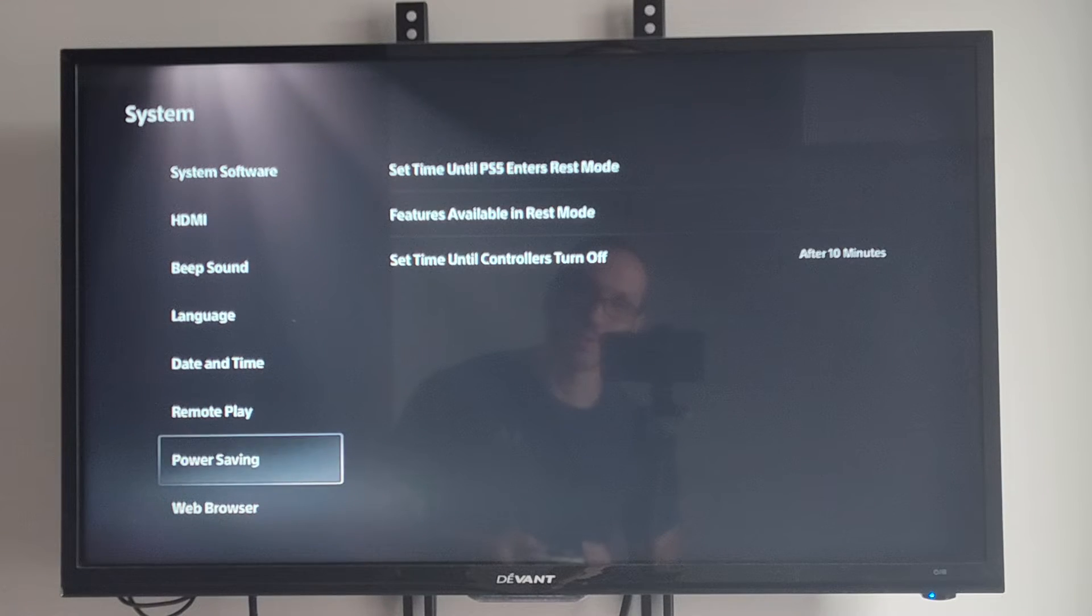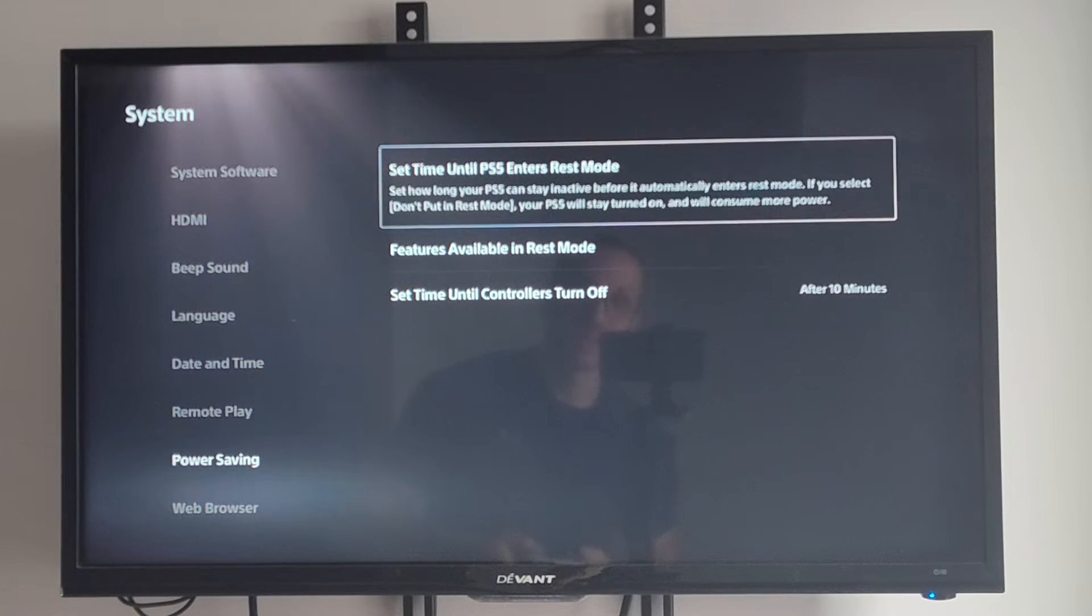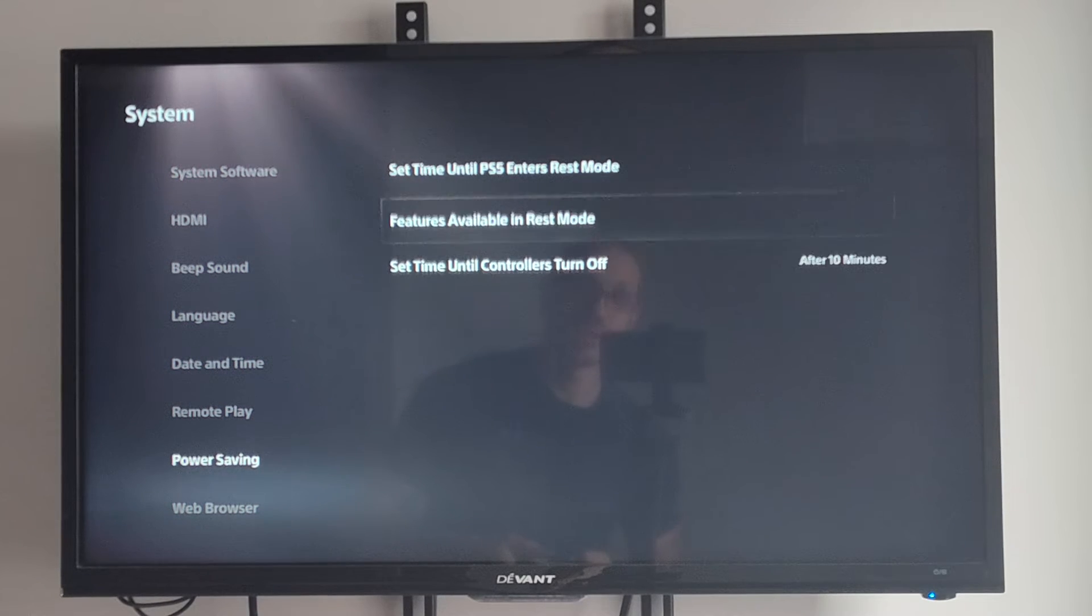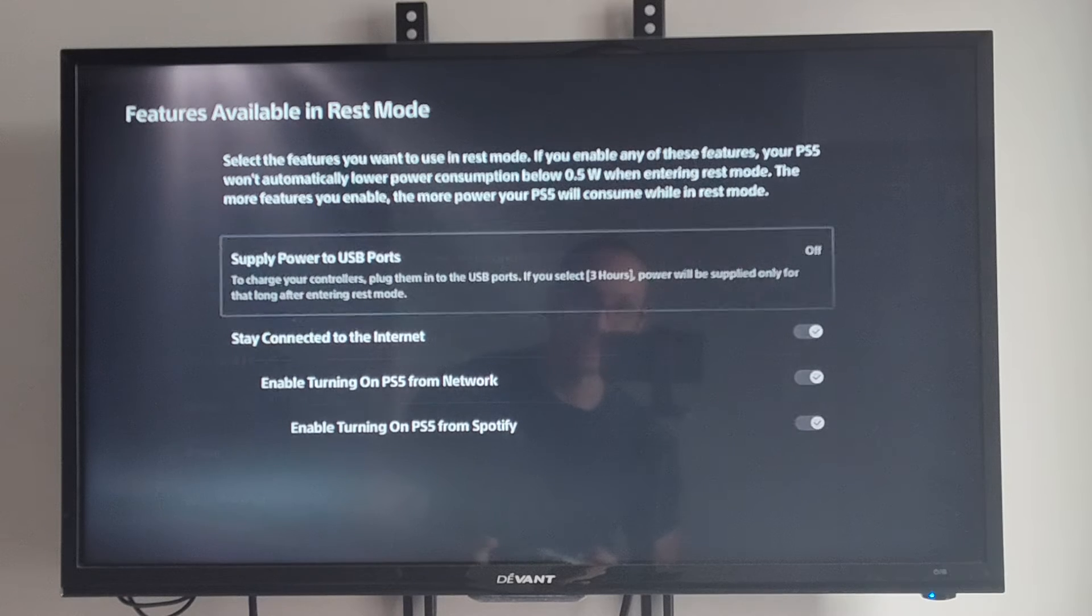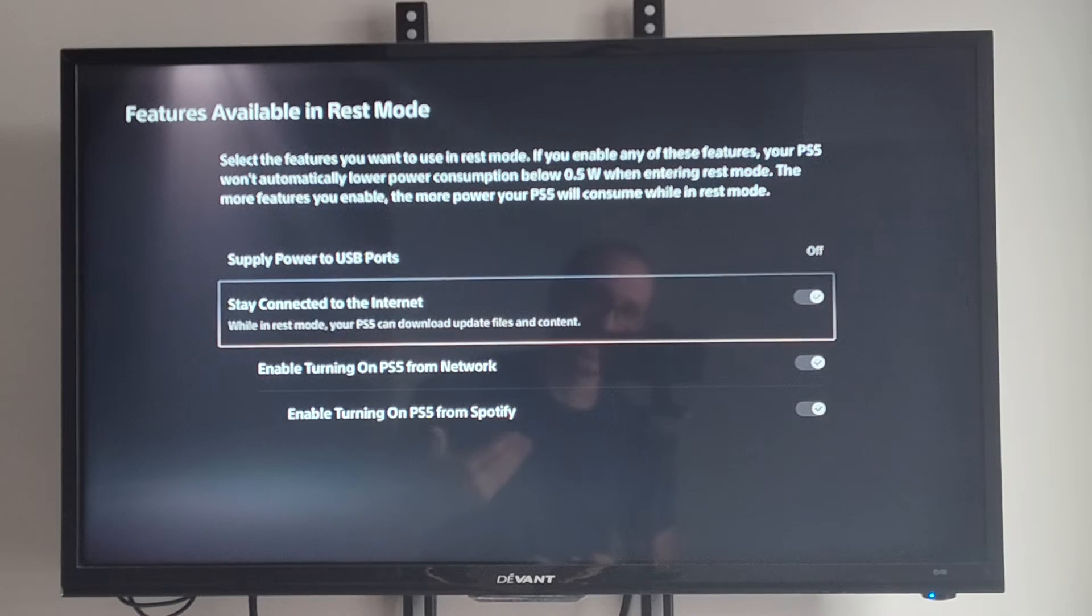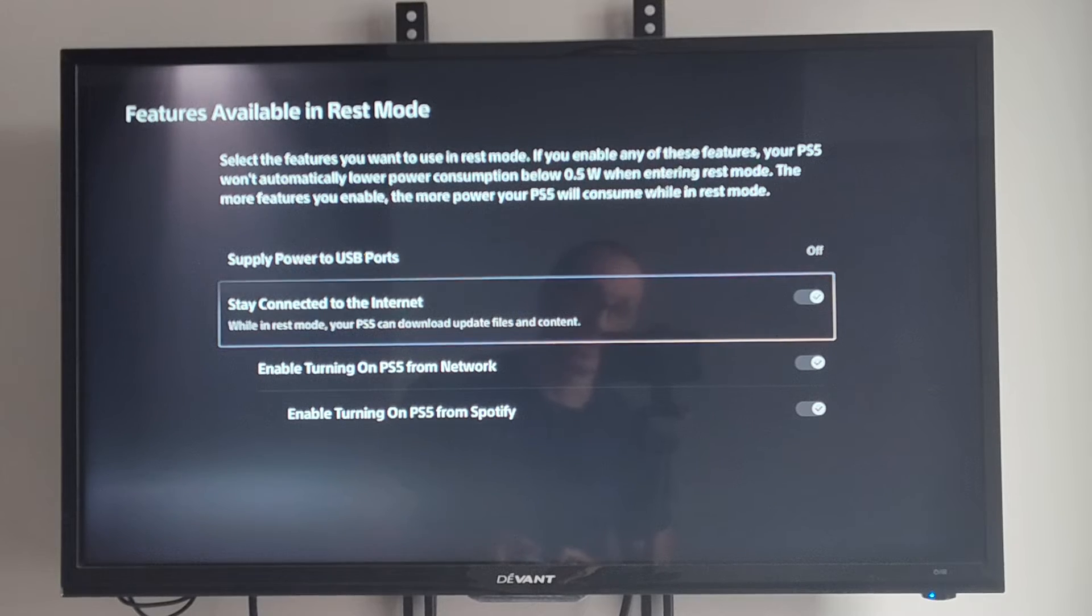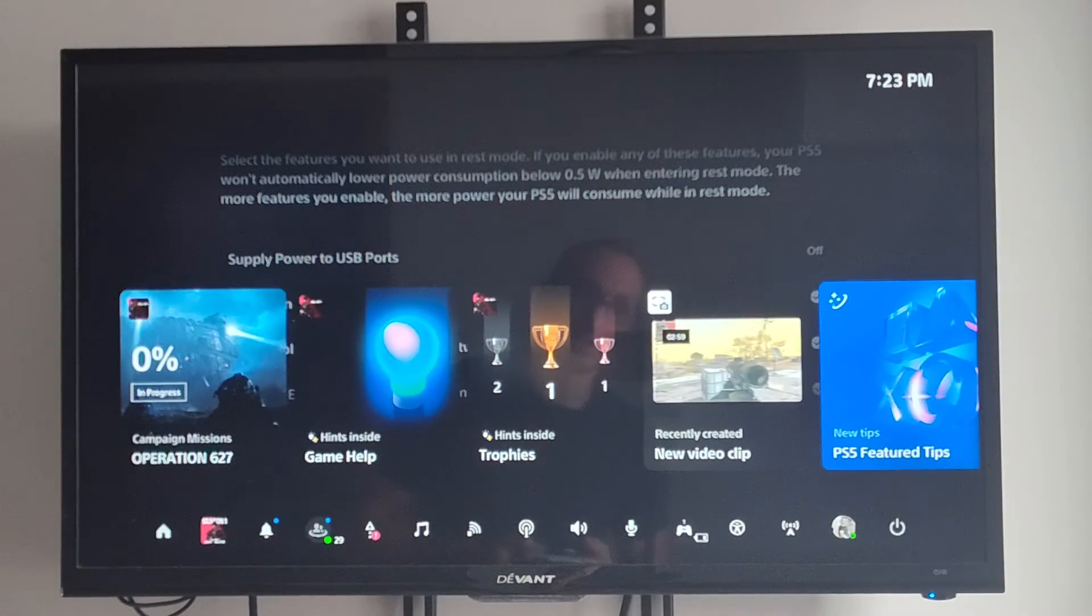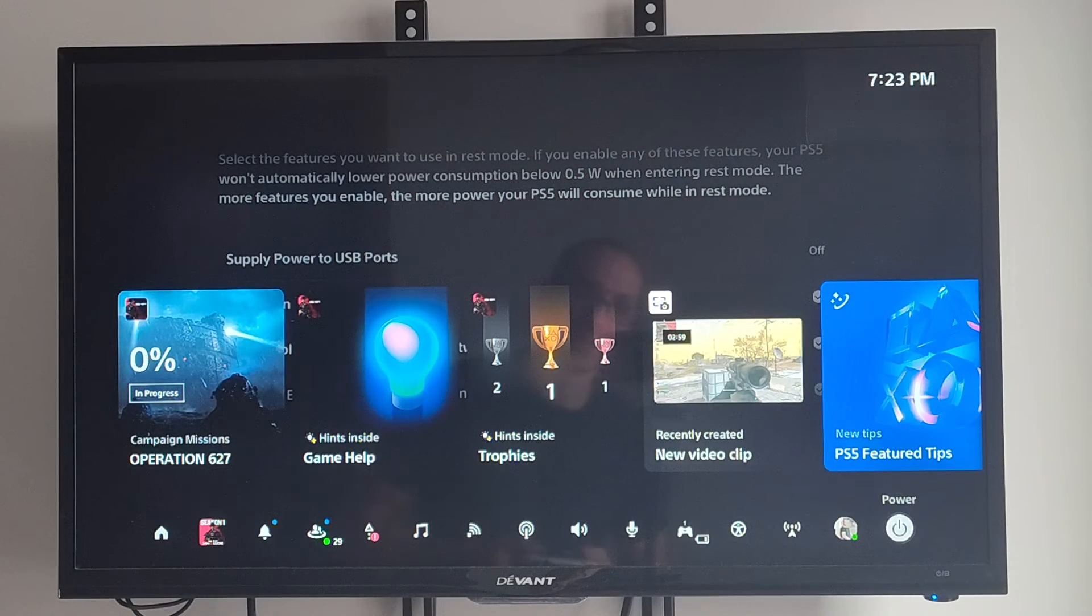But we can also go to power saving. And then we can go to features available in REST mode. And we can just turn off stay connected to the internet or just completely turn off our PlayStation 5 each time.